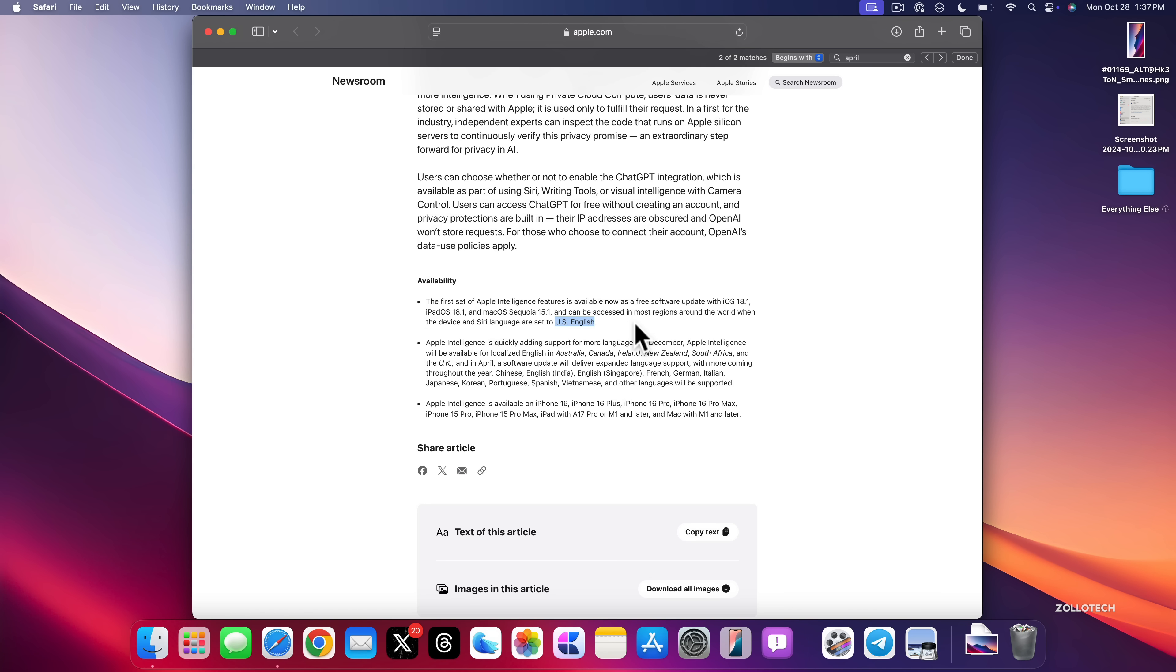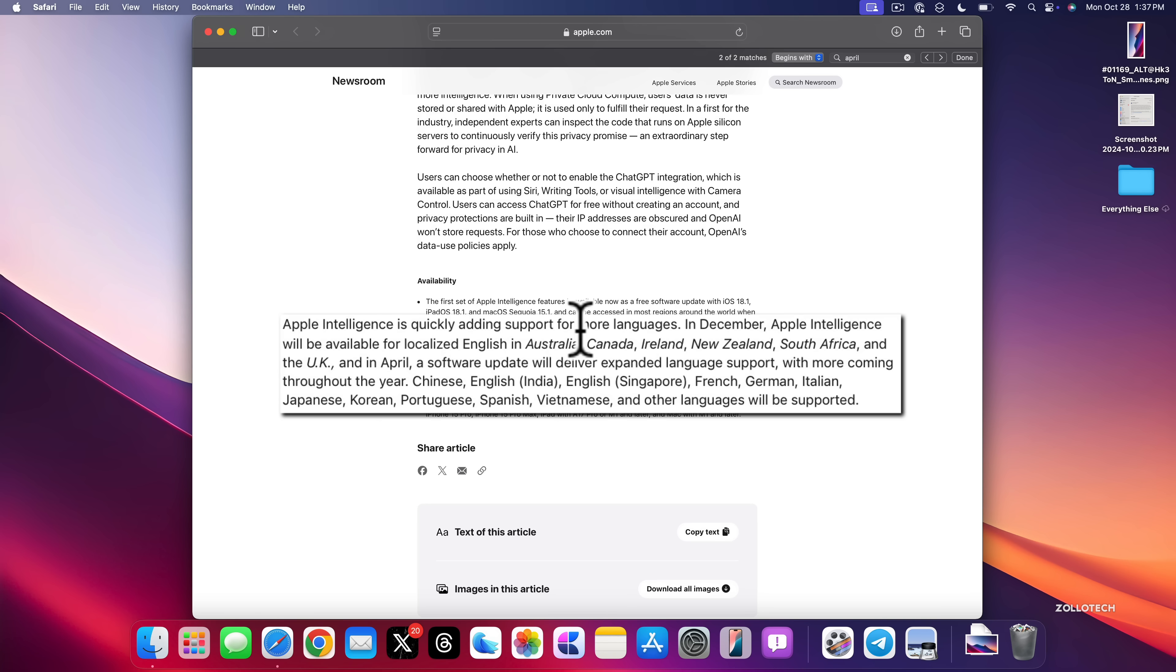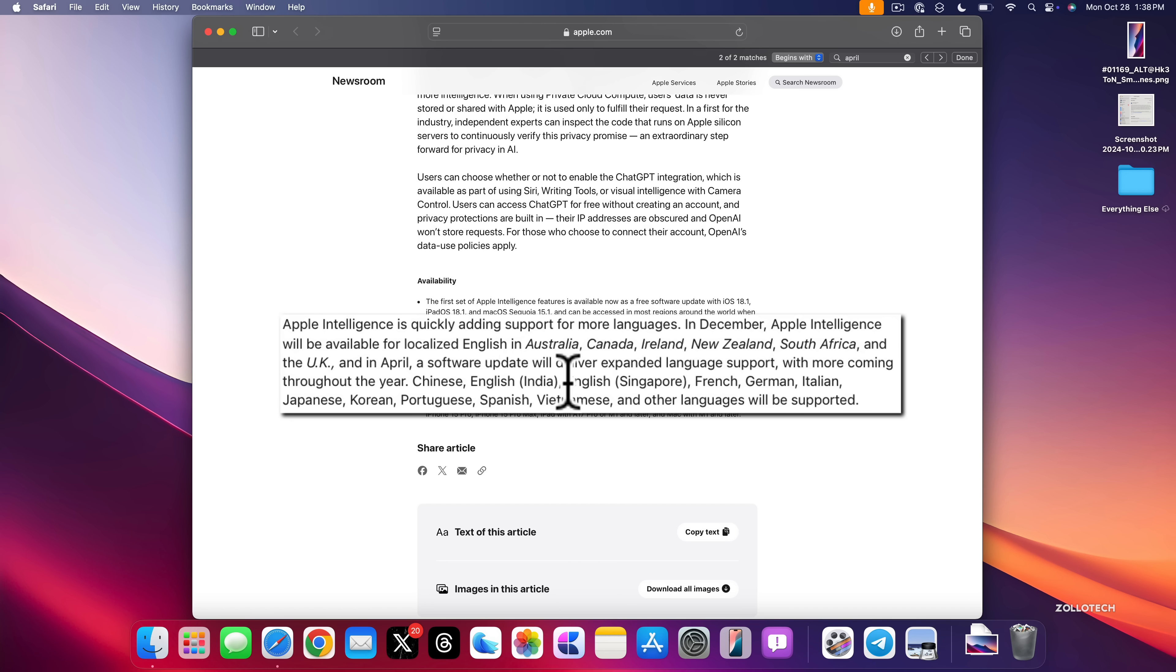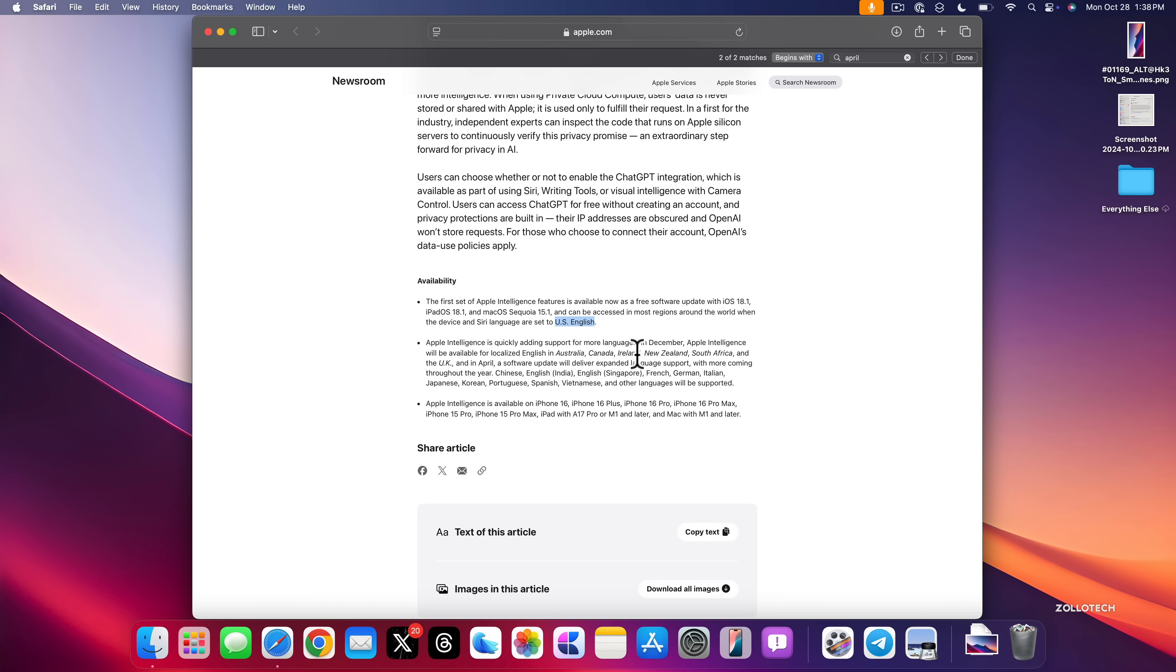However, Apple has also said they're going to confirm more regions starting in December. So they'll roll it out in December in English in Australia, Canada, Ireland, New Zealand, South Africa, and the UK. And then in April, an update will update it to allow for Chinese, English India, English Singapore, French, German, Italian, Japanese, Korean, Portuguese, Spanish, Vietnamese, and other languages. So that's when it's going to roll out according to Apple, and hopefully they meet those dates.